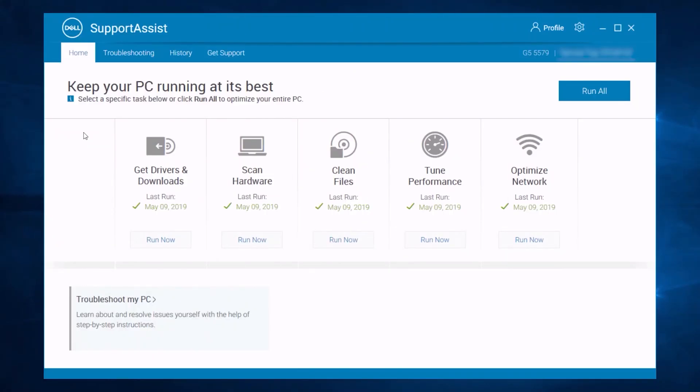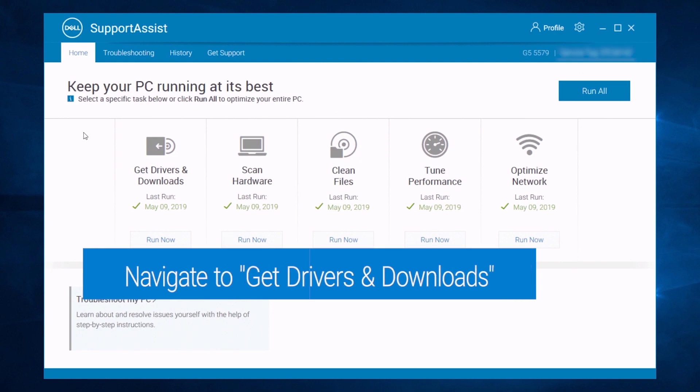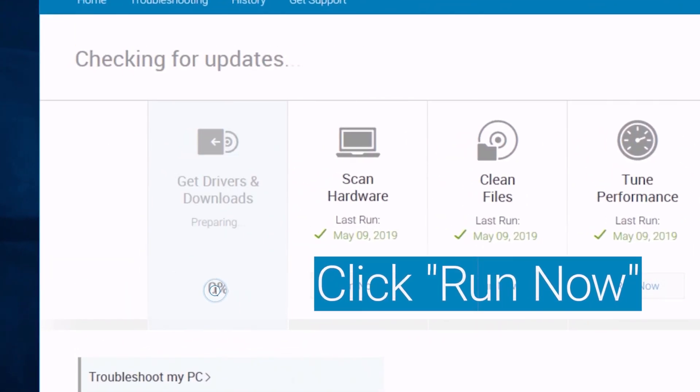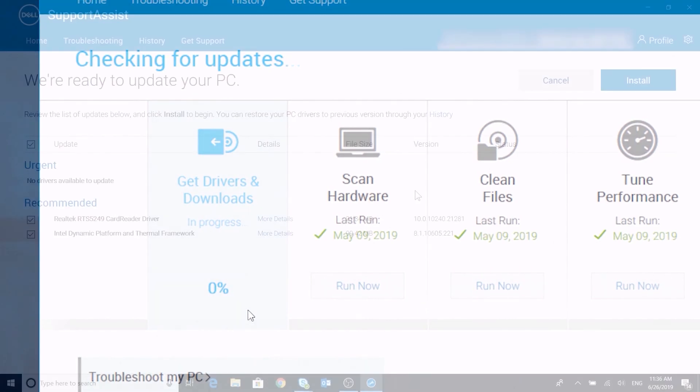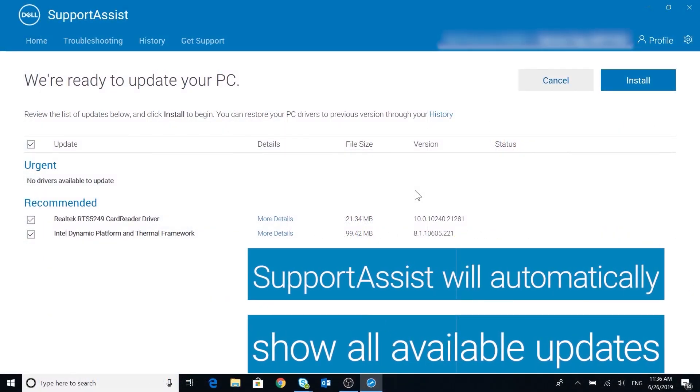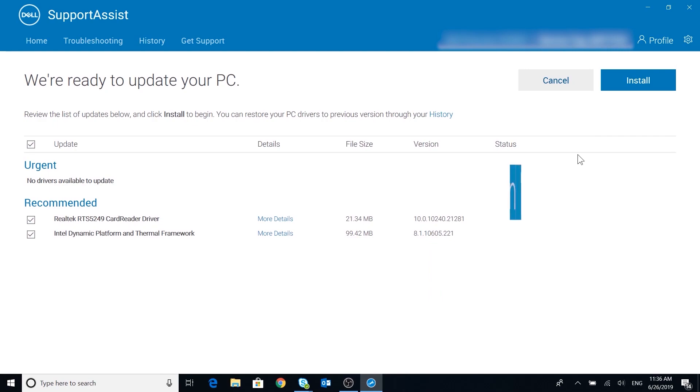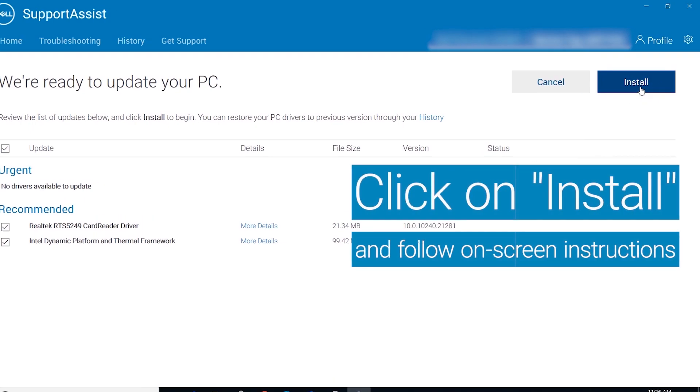Within the Home tab, on the Get Drivers and Downloads tile, click on the Run button. Support Assist will automatically show all available updates. Just click on Install and follow the on-screen instructions.